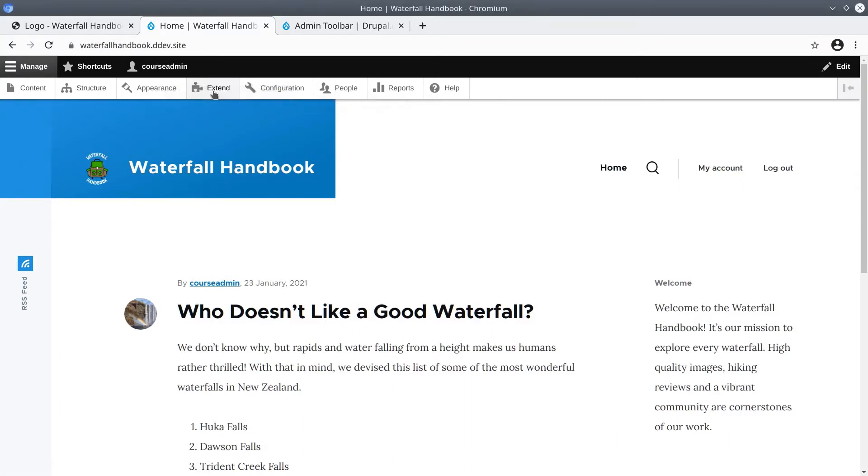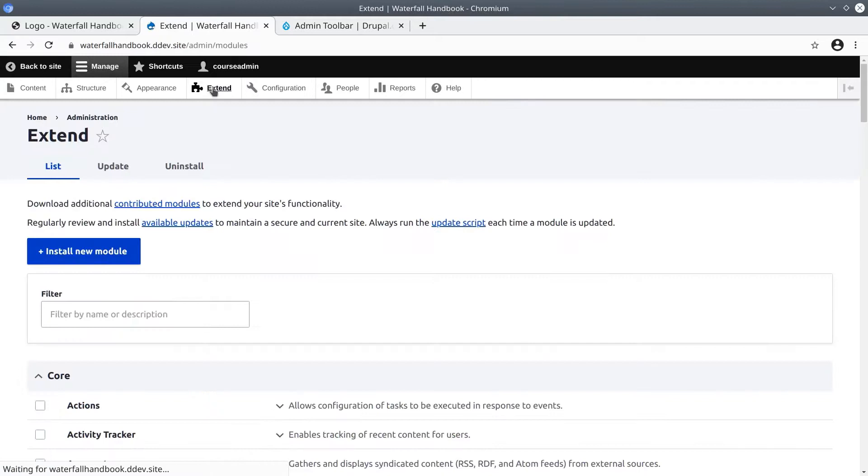And so this next link on the Administration Toolbar, Extend, is where you go to enable new functionality. Early on, when you begin to build your site, you'll frequently visit Extend. Go ahead and click on Extend now.